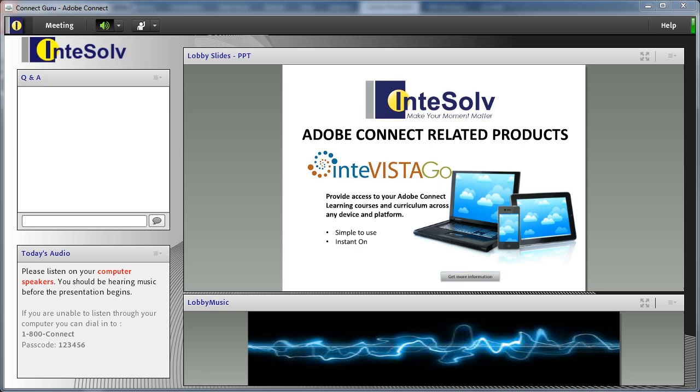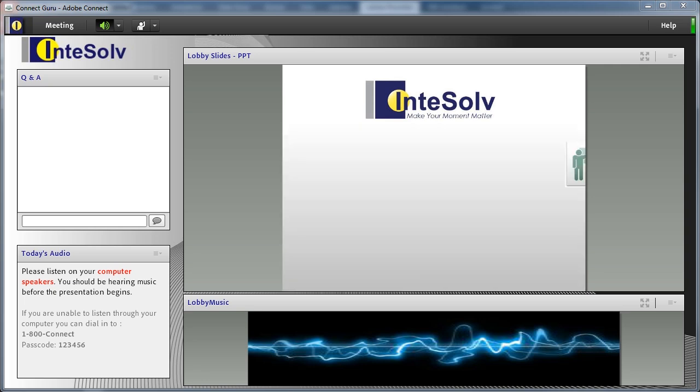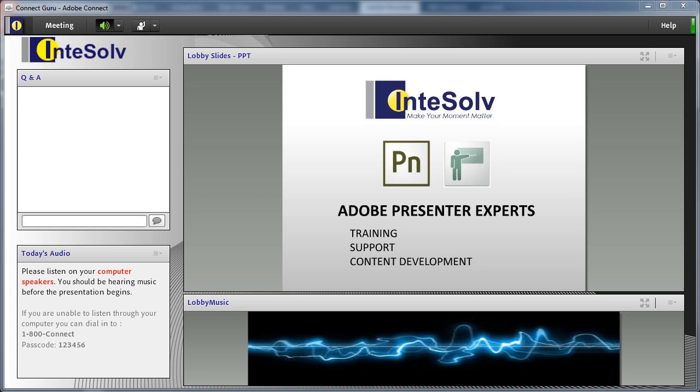That's my goal anyway. The second purpose the music serves is to allow attendees to make sure their speakers are on, their volume is turned up, and they're ready to listen when the presentation starts.